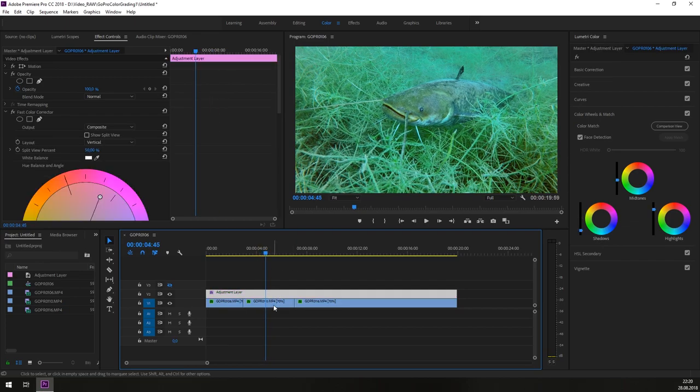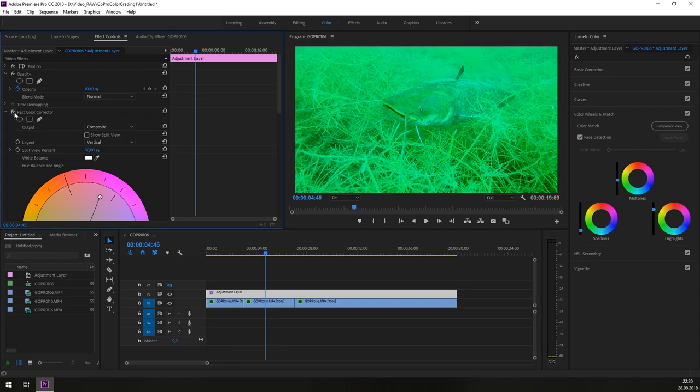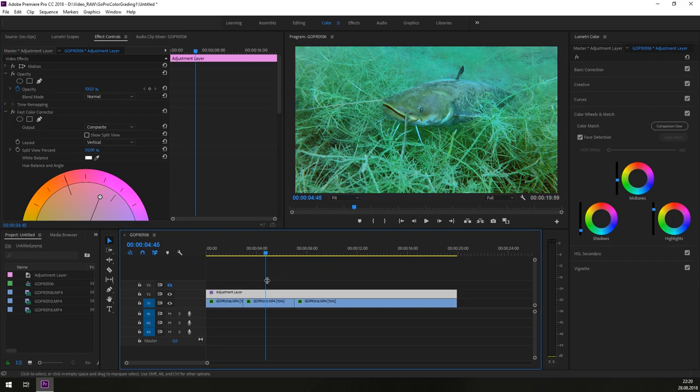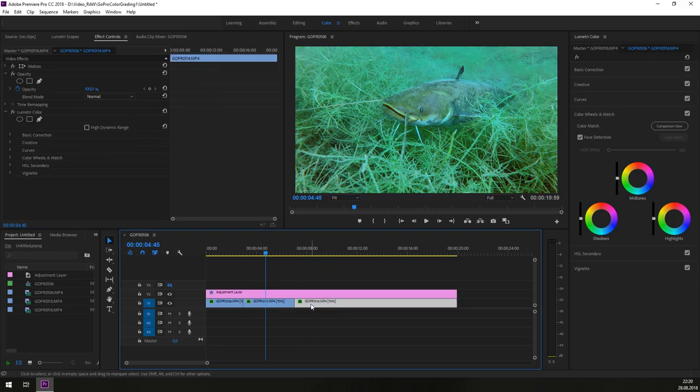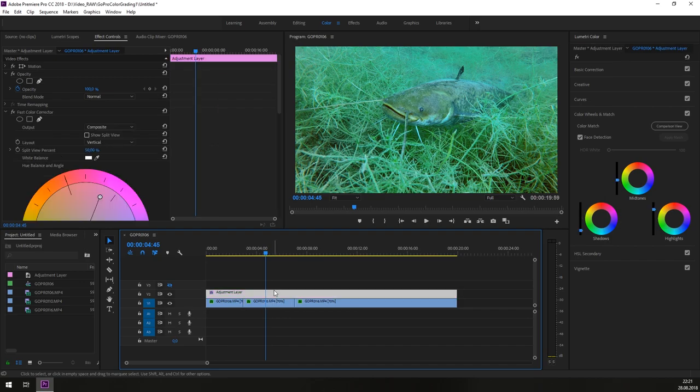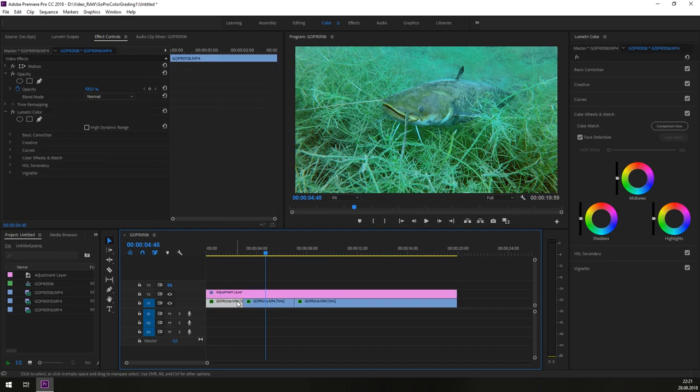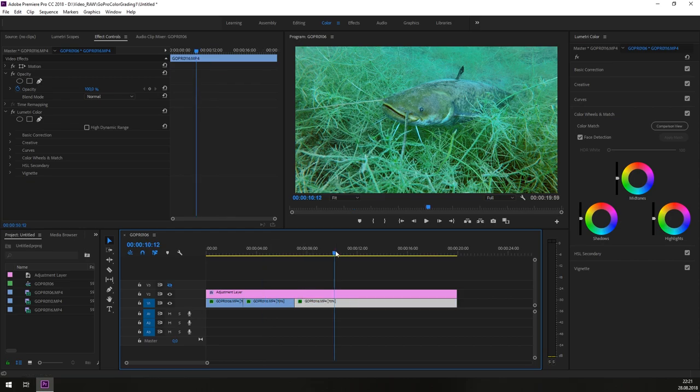So if I am just jumping into this clip here, into the second clip and turning off the fast color corrector on the adjustment layer, you see our raw material footage again, the powerful green Hulk look. So we will turn it on. Because we have the adjustment layer on top of the second and third clip also, we have our color grading not only on the first clip, but also on the second and on the third clip, like you see.